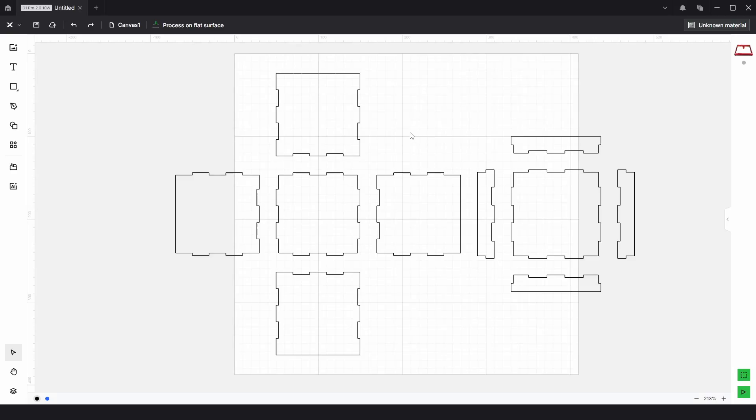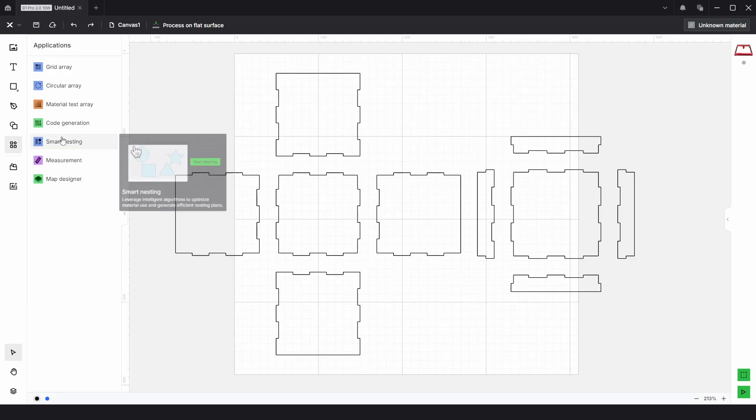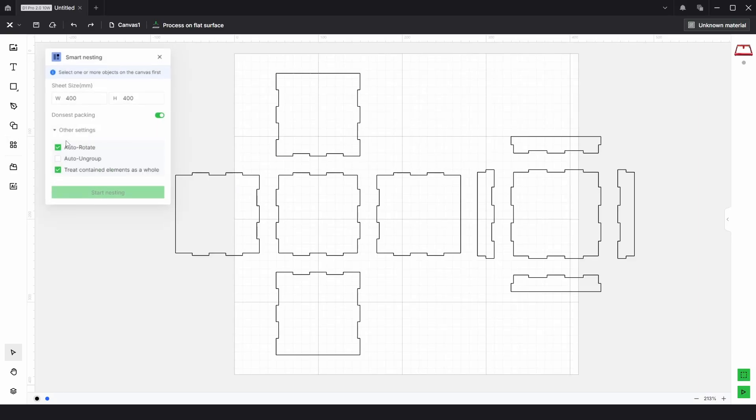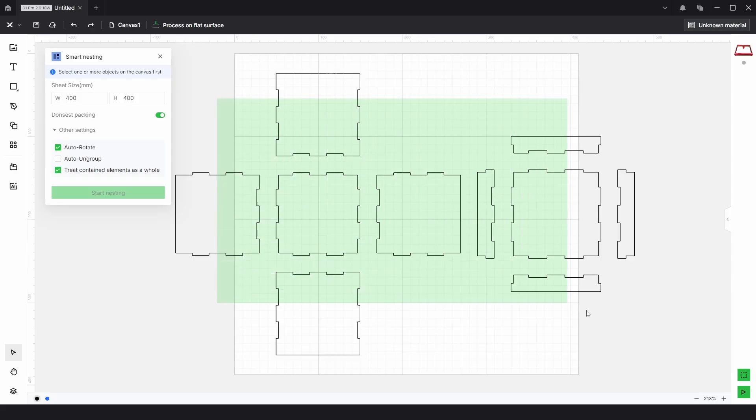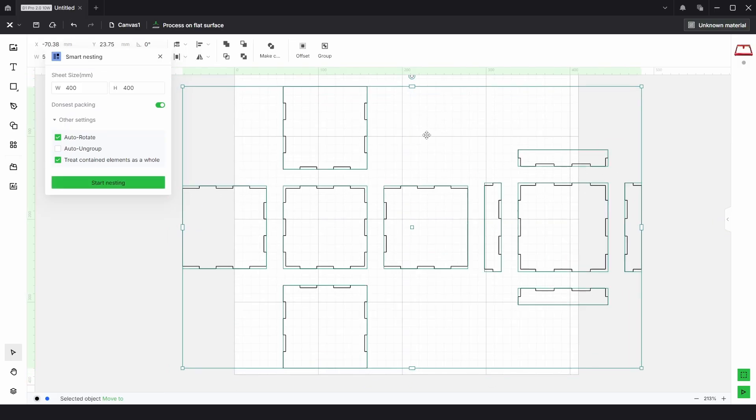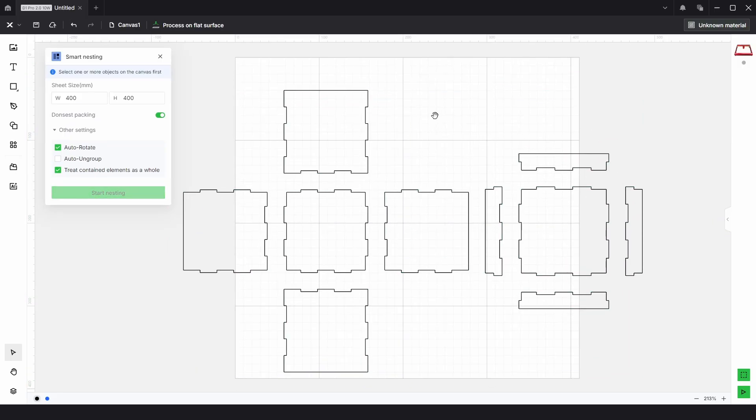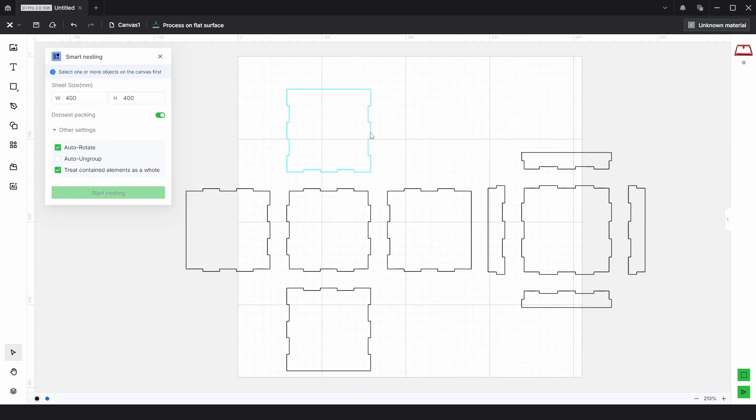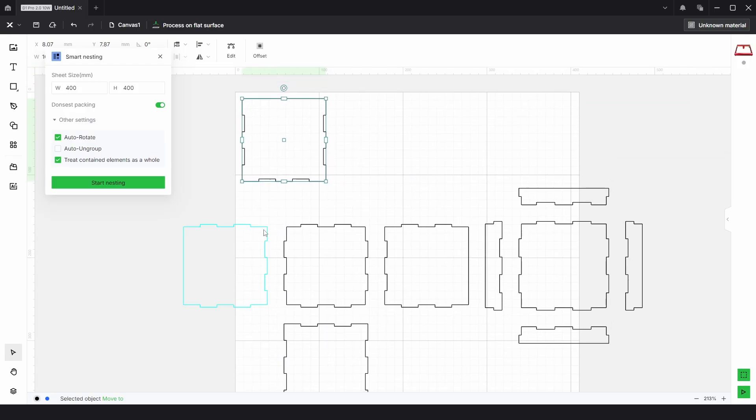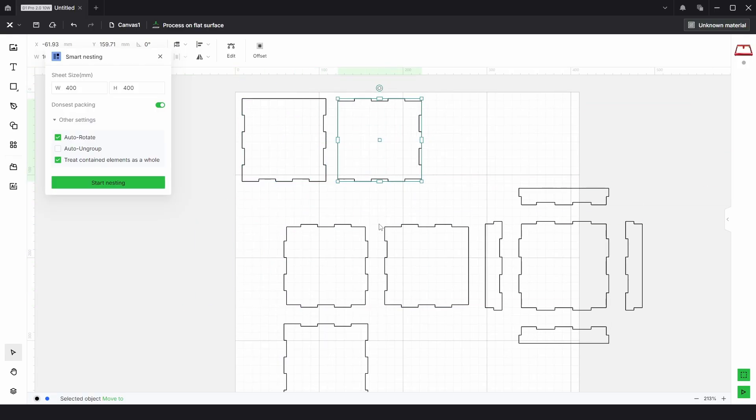In this latest version of XCS we now have a new smart nesting feature in the applications panel. Nesting is something I've used daily for years on every single sheet I've cut. If you don't know what nesting is, it's basically a smart efficient way of rearranging parts onto a sheet to do it automatically for you to minimize waste and maximize material utilization.